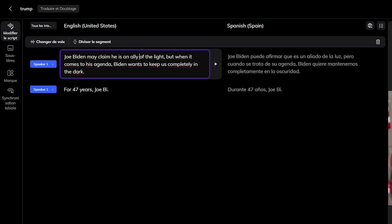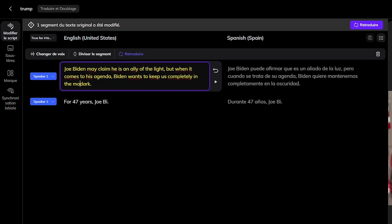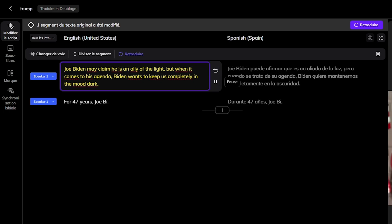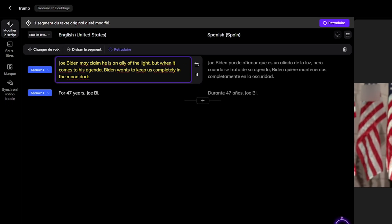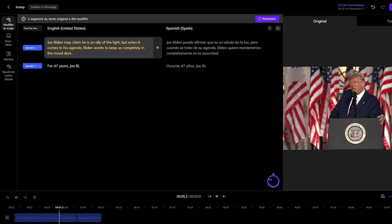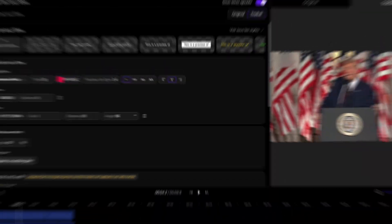Next, review the original transcription. You can split segments, merge segments, add entirely new segments, delete mistakes, and edit text directly. This helps keep the flow natural and ensures the dubbing sounds right.